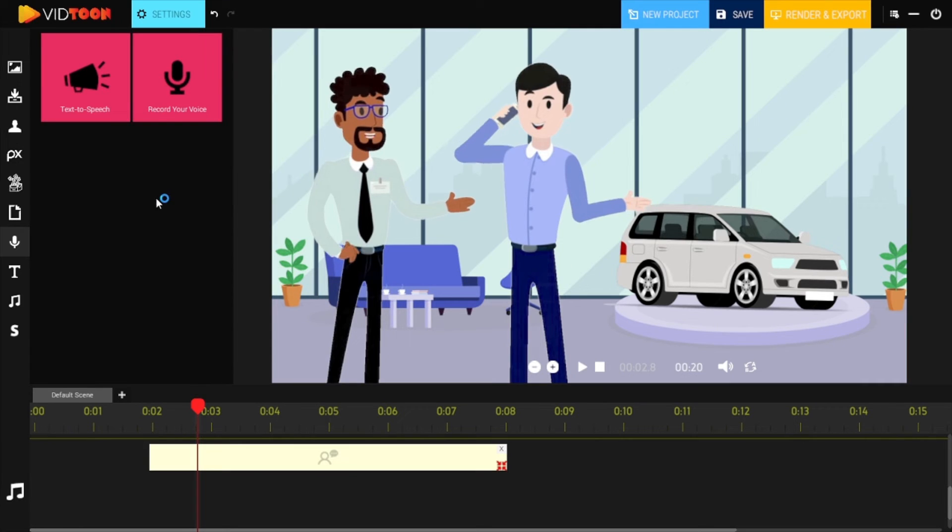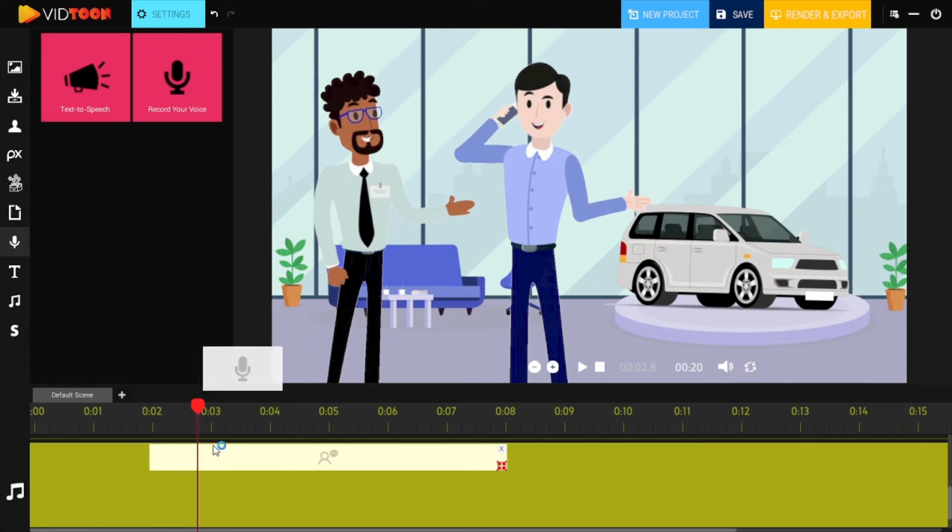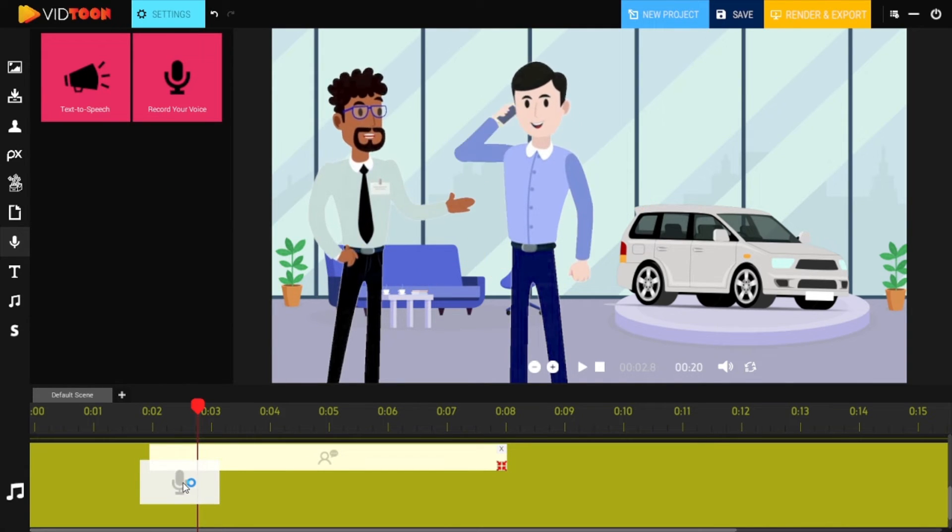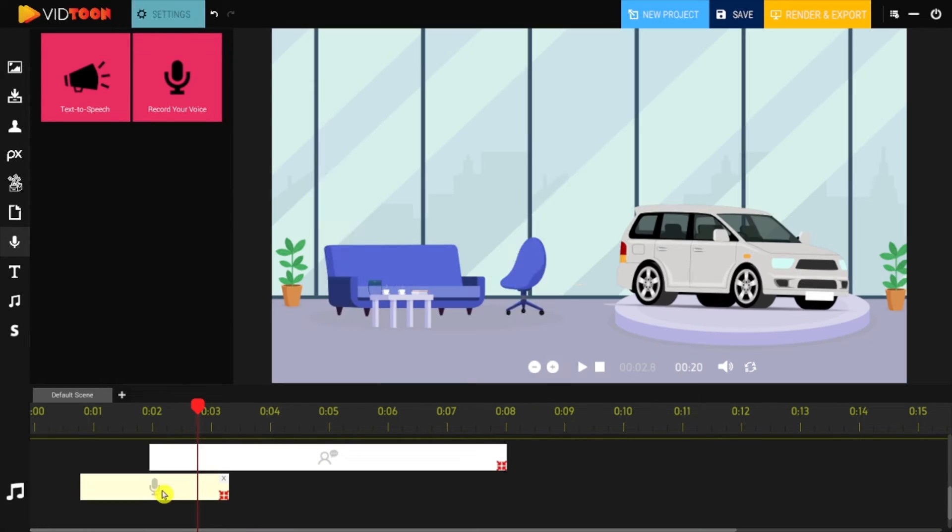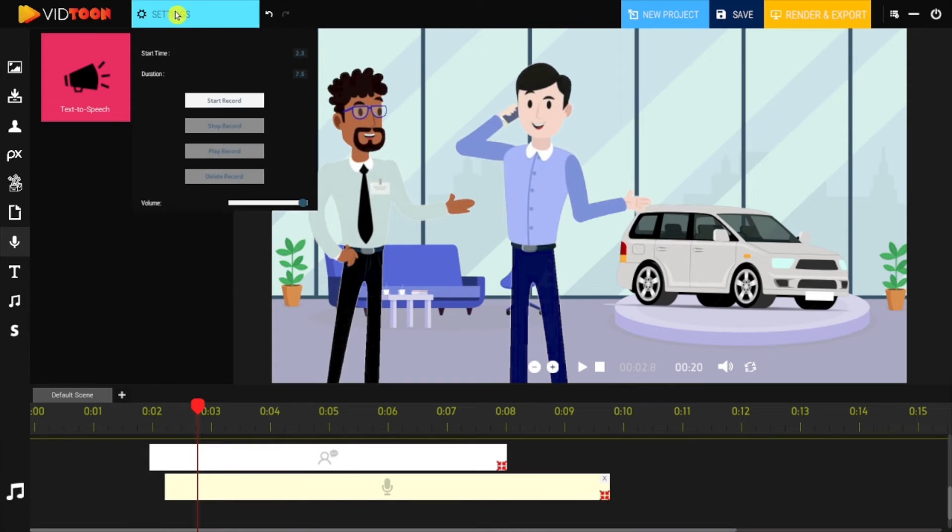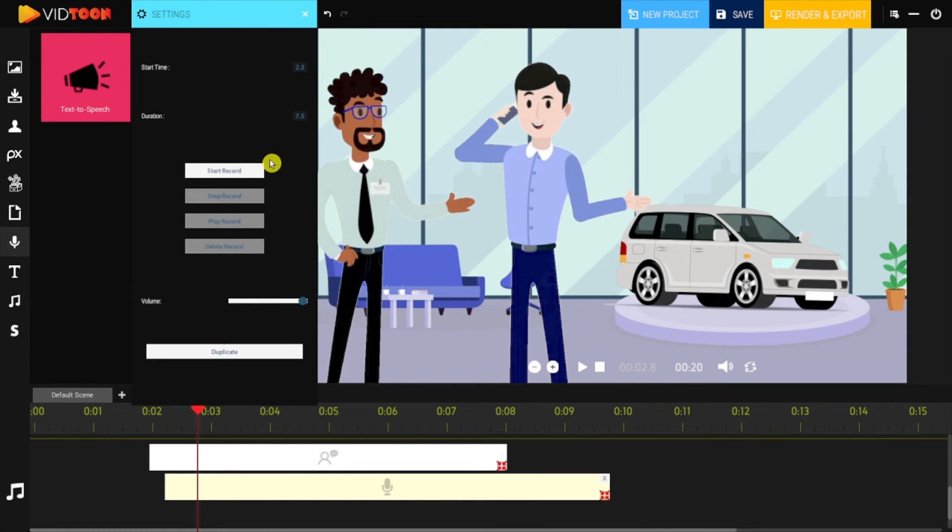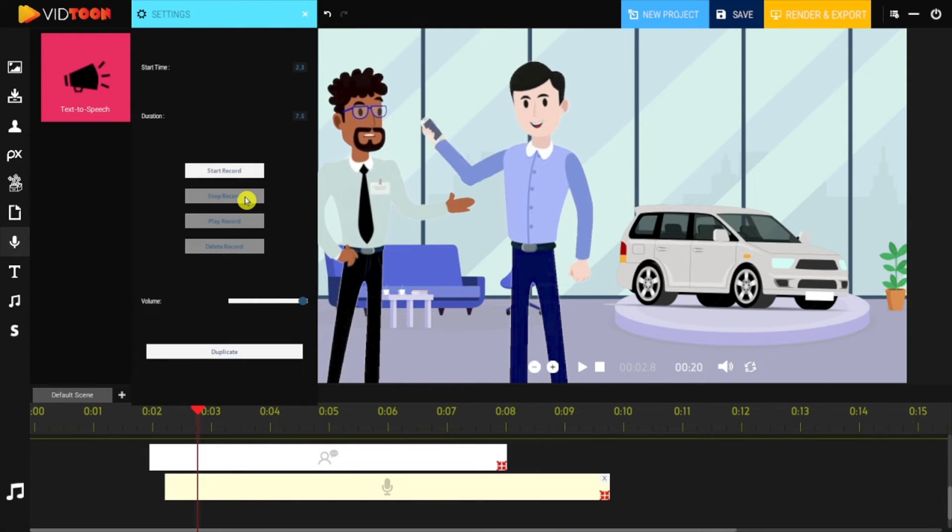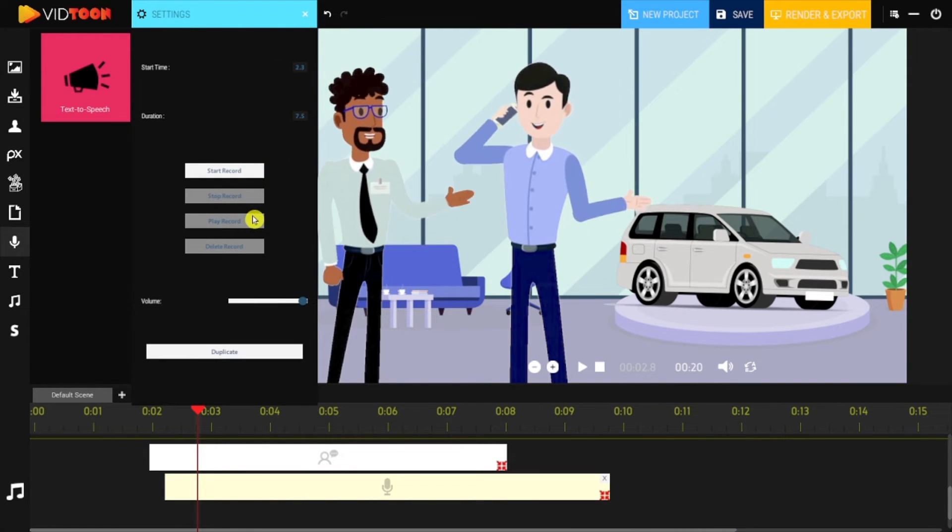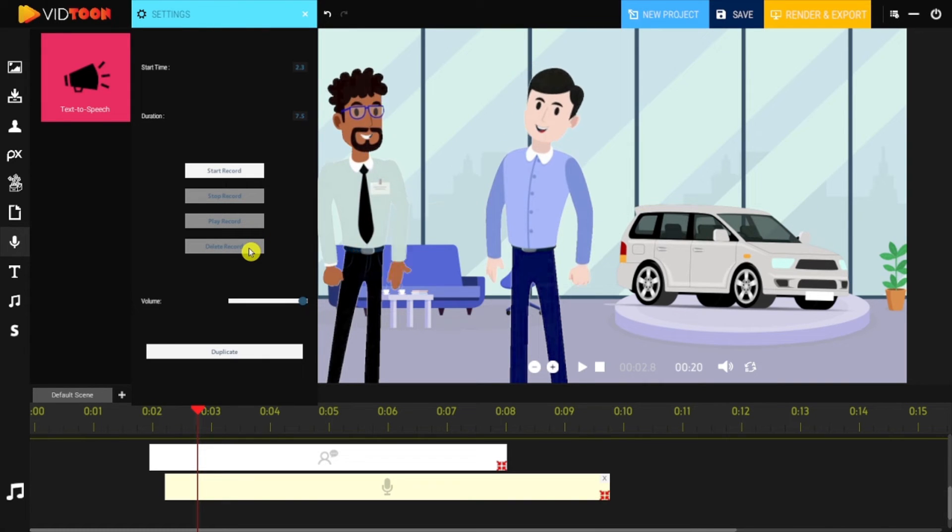If you want to record your voice instead, simply grab the microphone icon to the audio track in the timeline, and in settings you'll be able to start record, stop record, play record, or delete record.